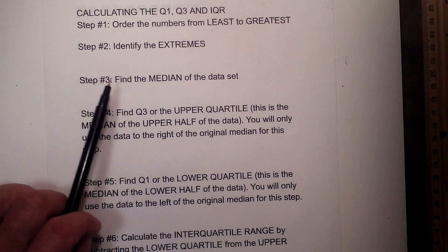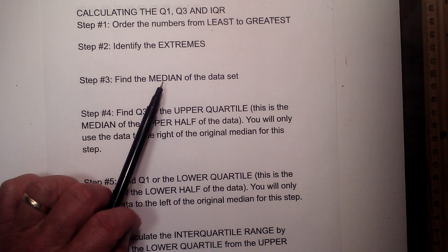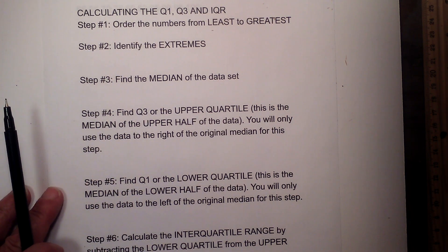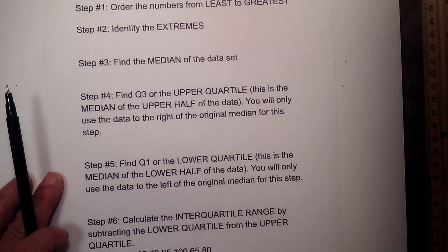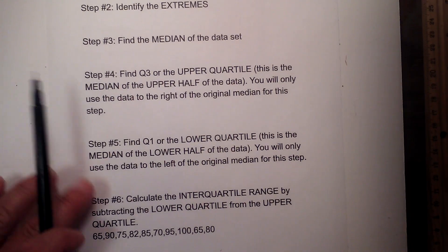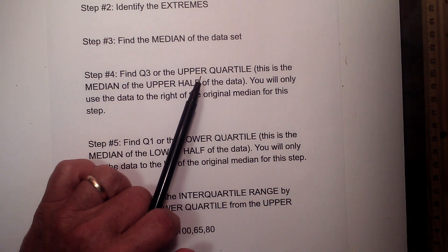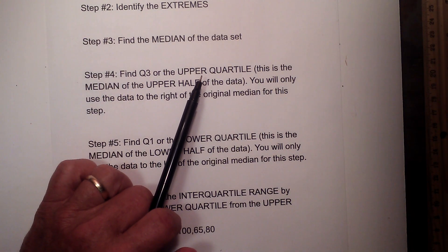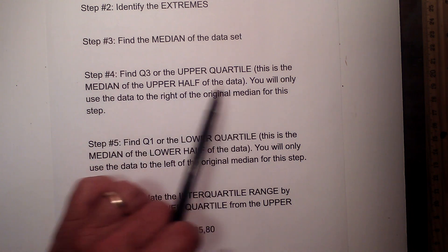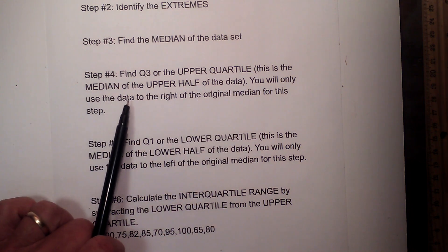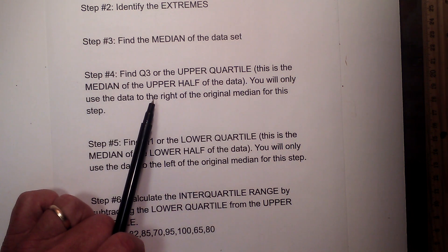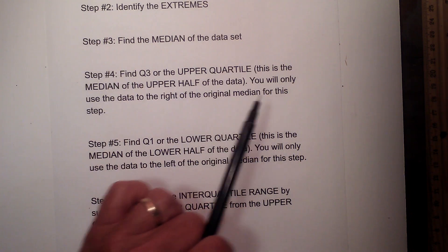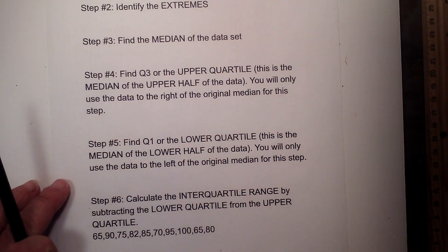Step 3 will find the median of the data set. Step 4 will find the Q3, or the upper quartile. This is the median of the upper half of the data. You will only use the data to the right of the original median for this step.